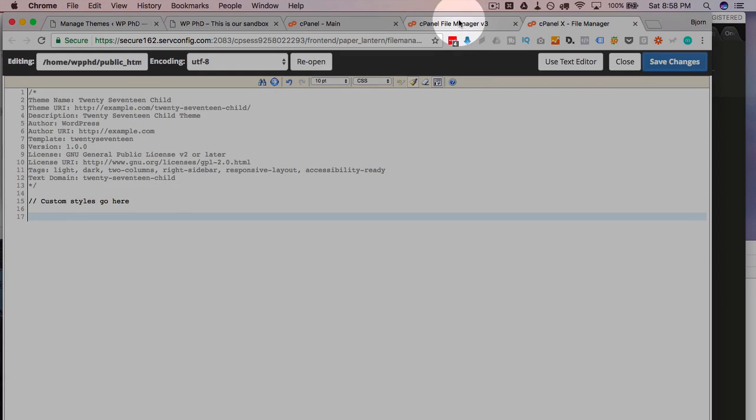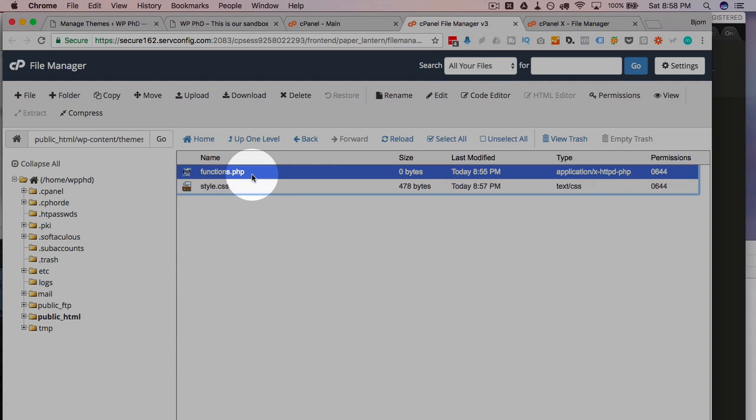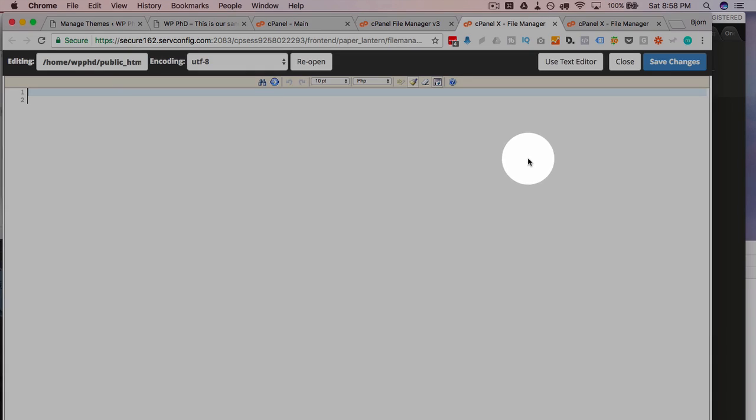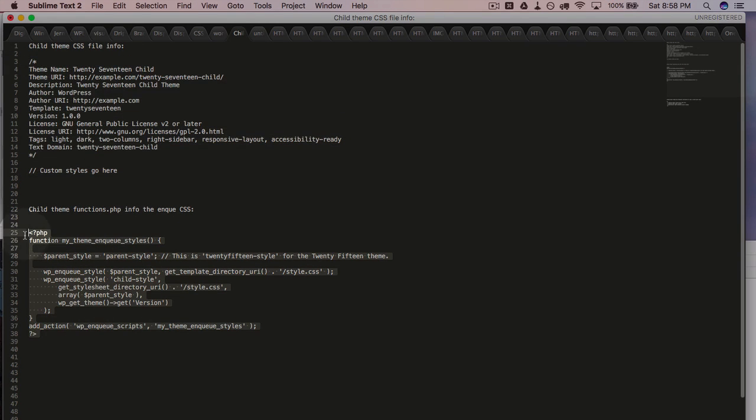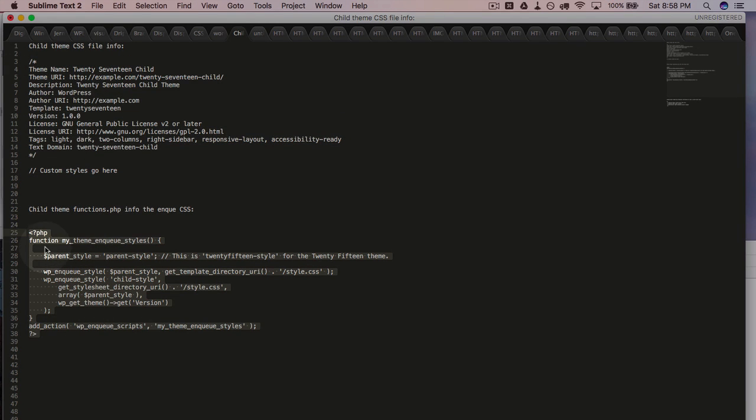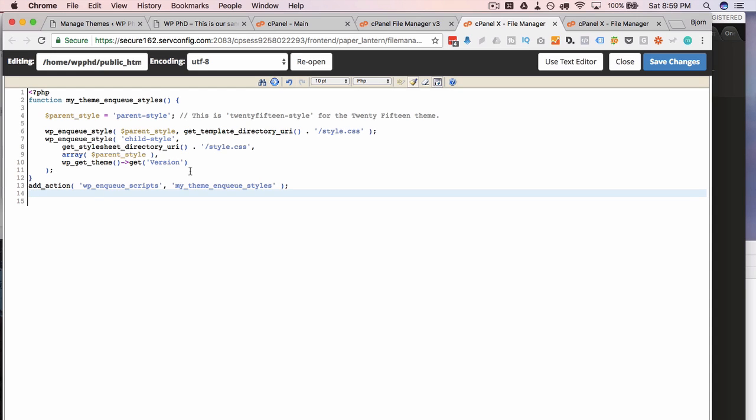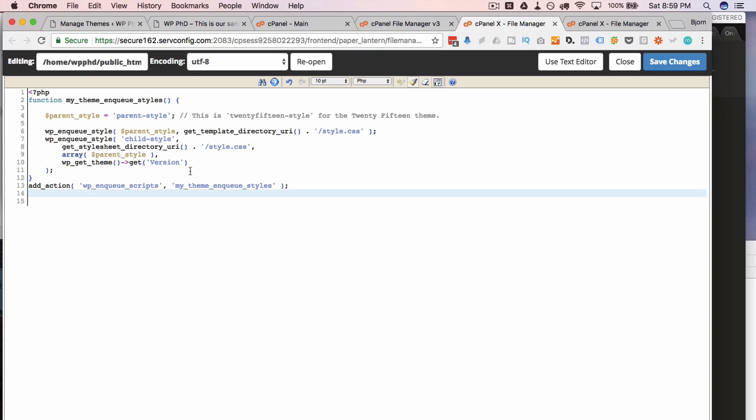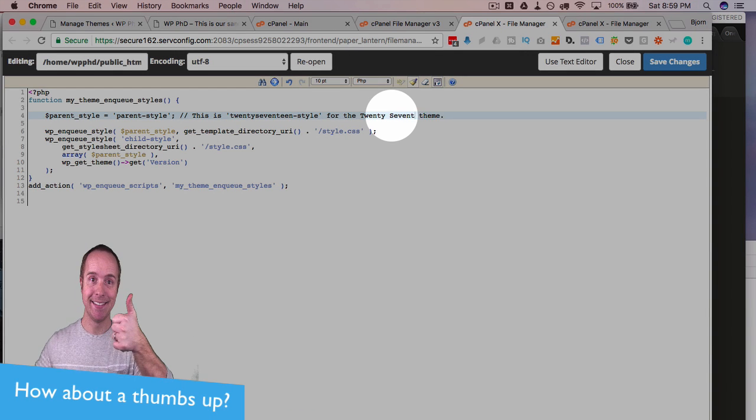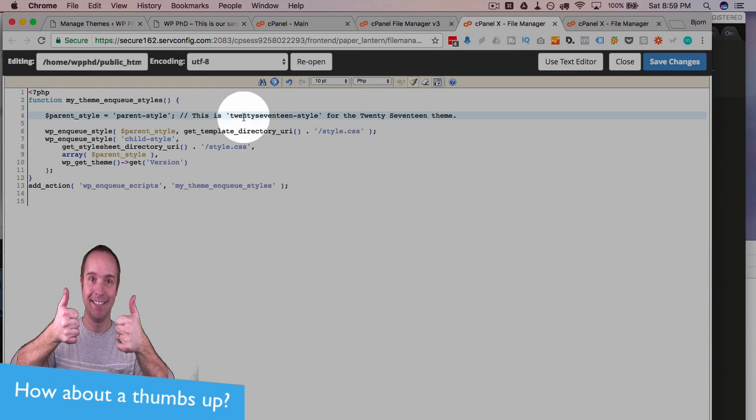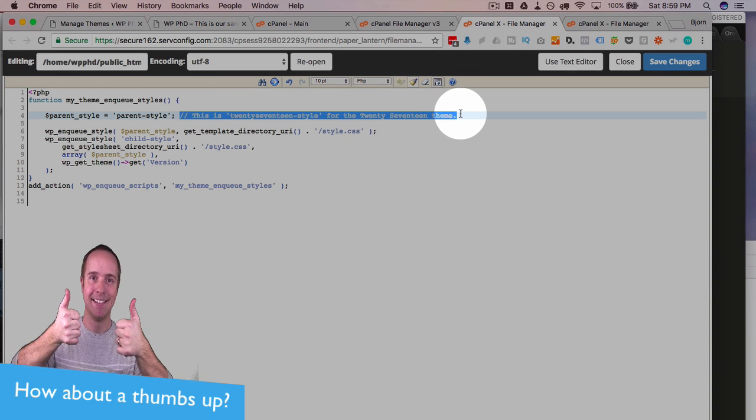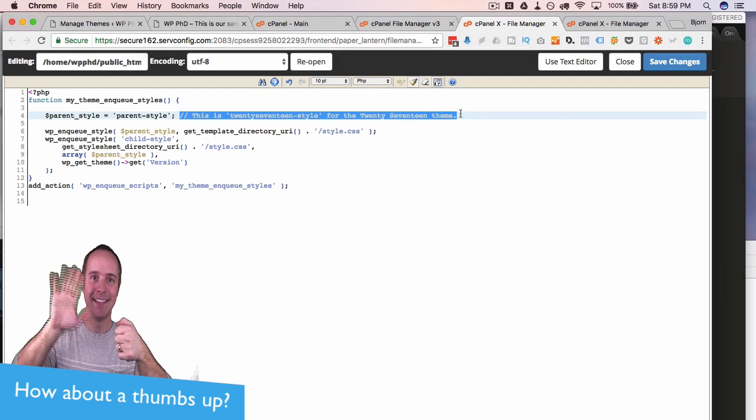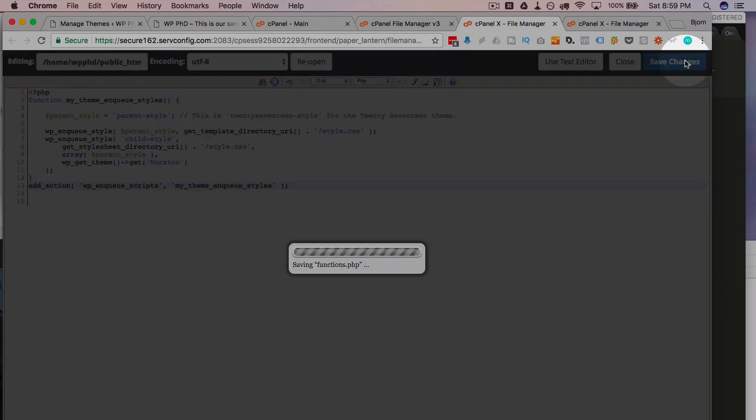So we're going to head back into our file manager and open the functions.php file in the code editor. We're going to copy another piece of code from the codex, which is this. And this goes into the functions file. Basically what it does, it enqueues the stylesheet from the parent theme and it also appends a version number at the end, which we're going to use for cache busting. And this was actually in the repository for the 2015 theme. I'm just going to update it to 2017. It's not strictly required because this is a comment. So this code here is not actually executed, but for documentation purposes, it's smart to update everything to whatever you're doing specifically.